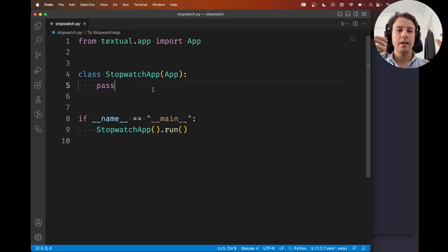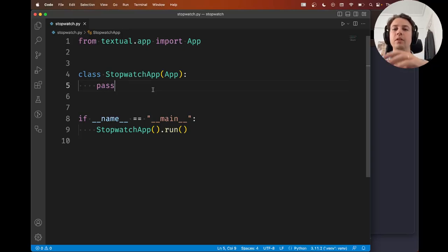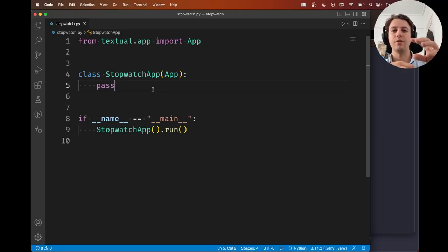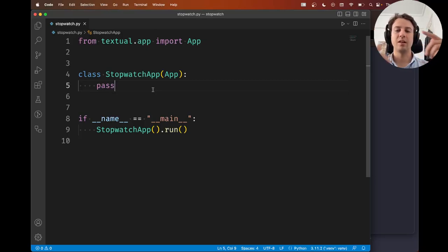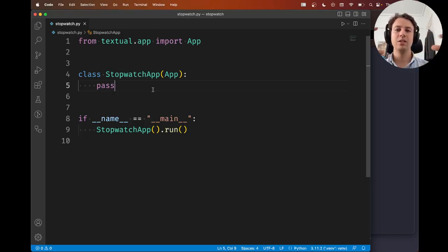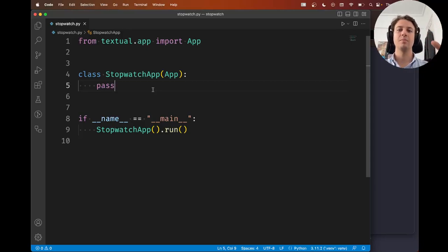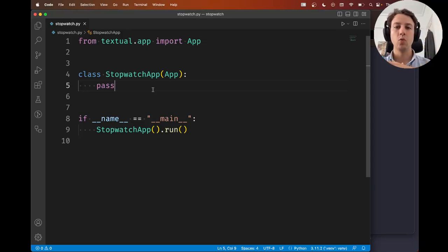So in our stopwatch app, the thing we're building, we're going to have buttons, we're going to have a footer, we have a header, we have pieces of text that display the time that has already elapsed. And so these things, these components that make up your interface, we call them widgets.